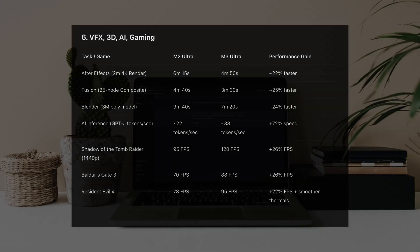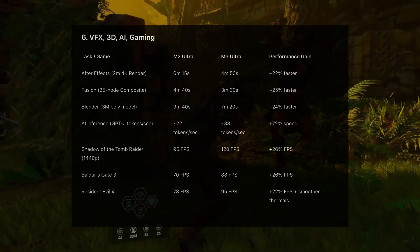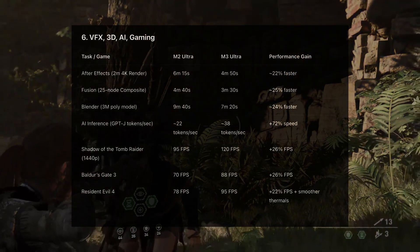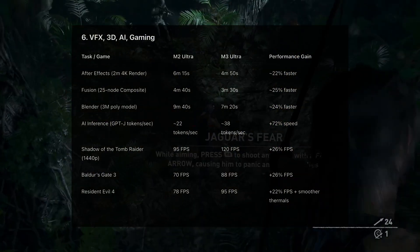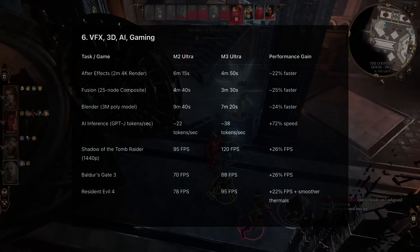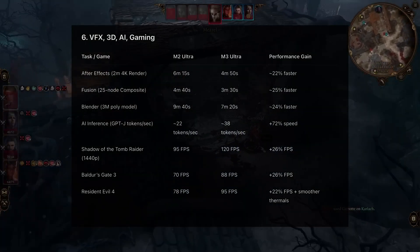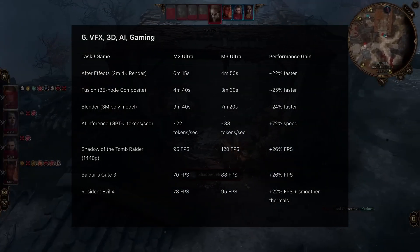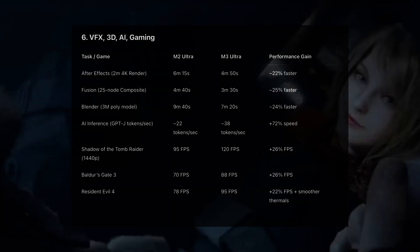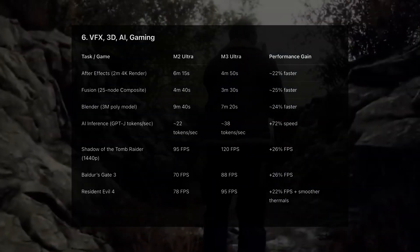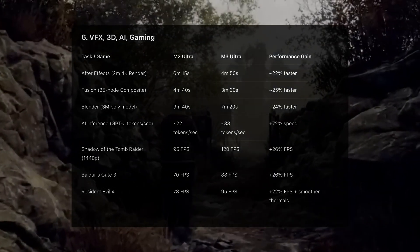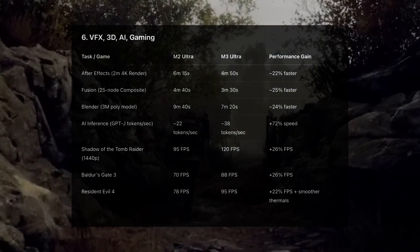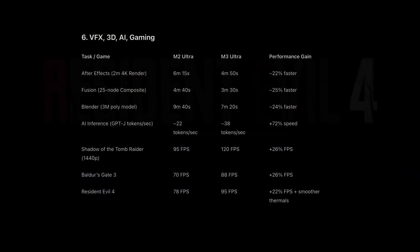Gaming. Shadow of the Tomb Raider, 95 FPS on M2, 120 FPS on M3. Baldur's Gate 3, 70 versus 88. Resident Evil 4, 78 versus 95 FPS. Better frame pacing, fewer drops, smoother gameplay.